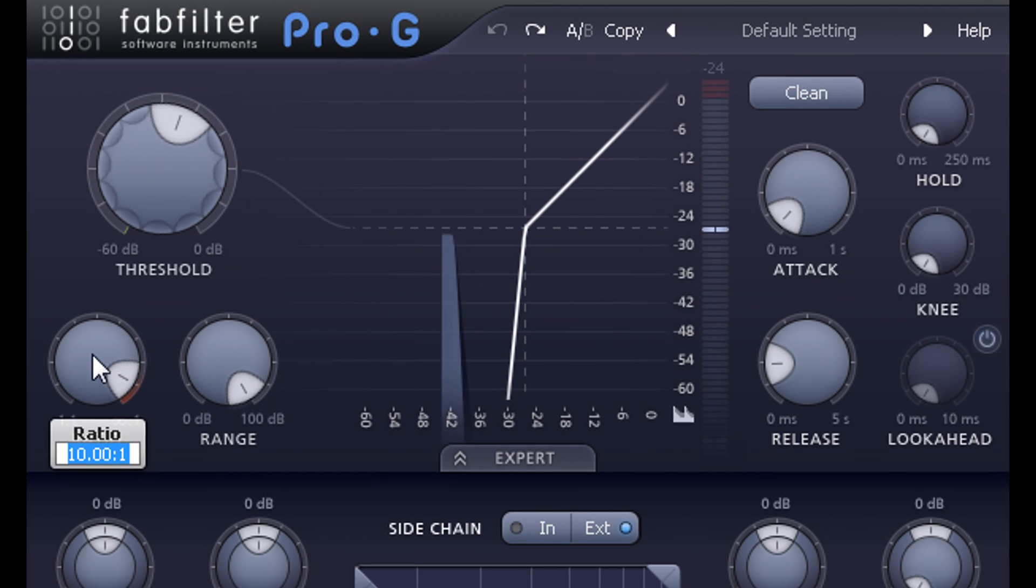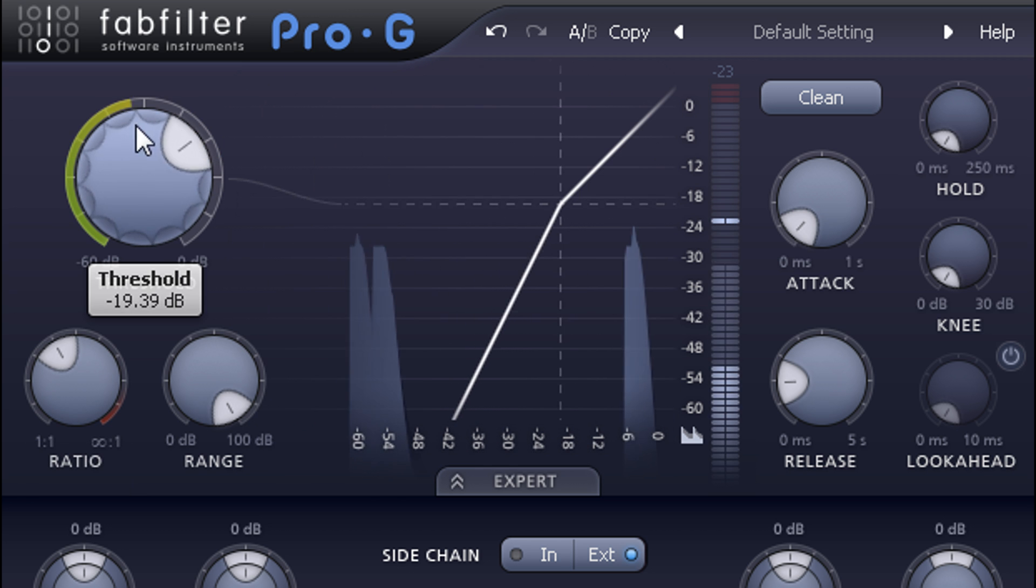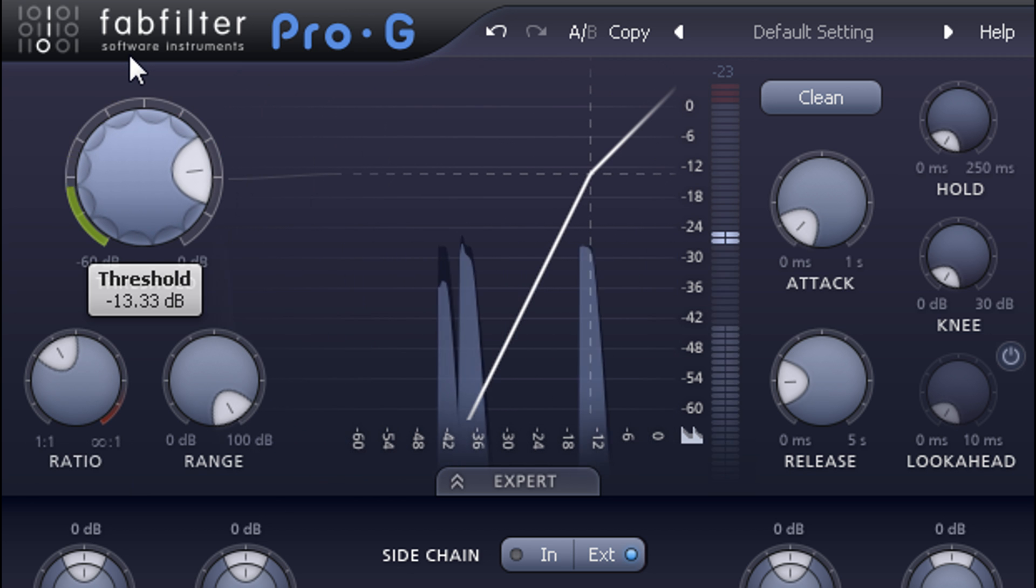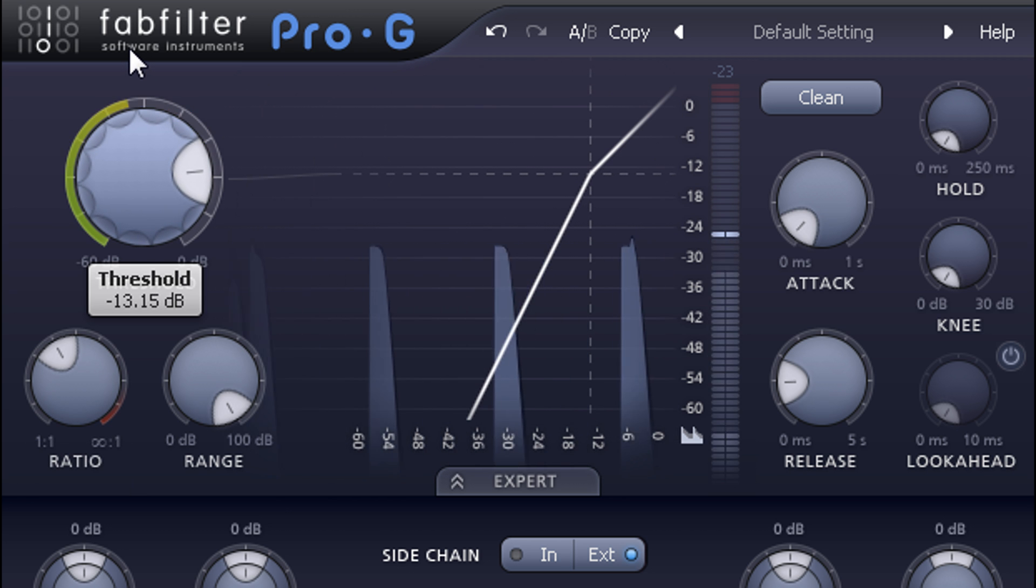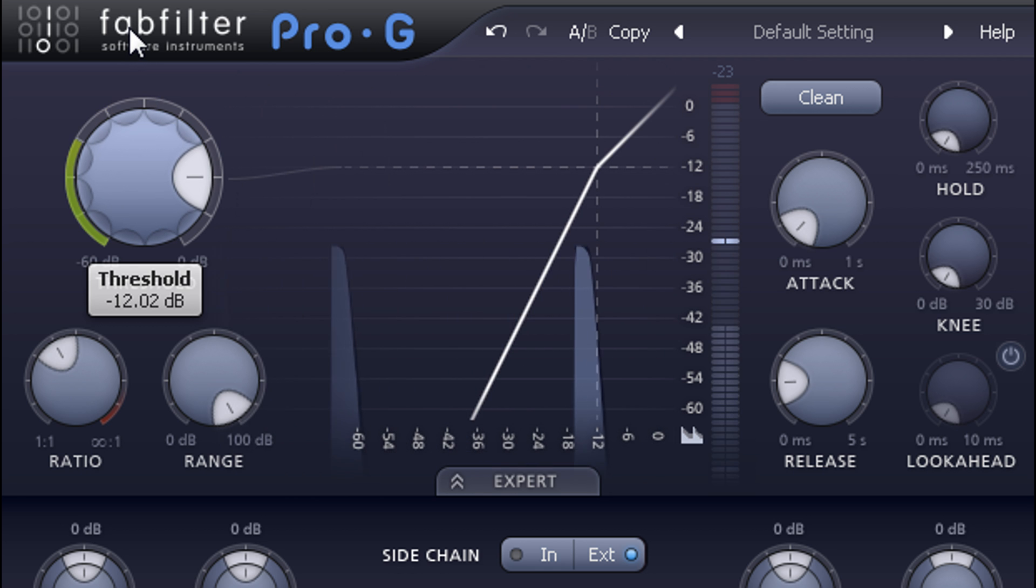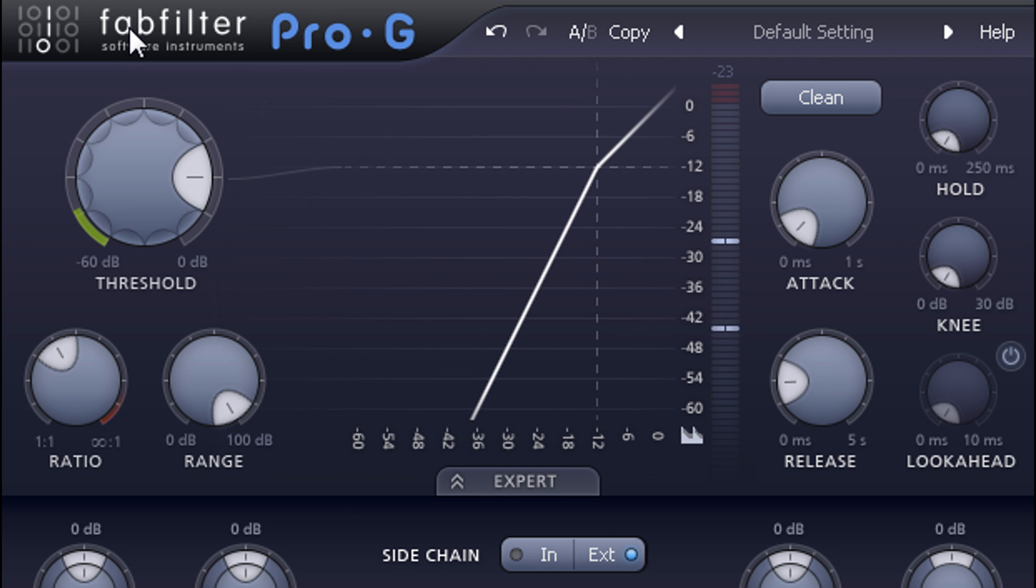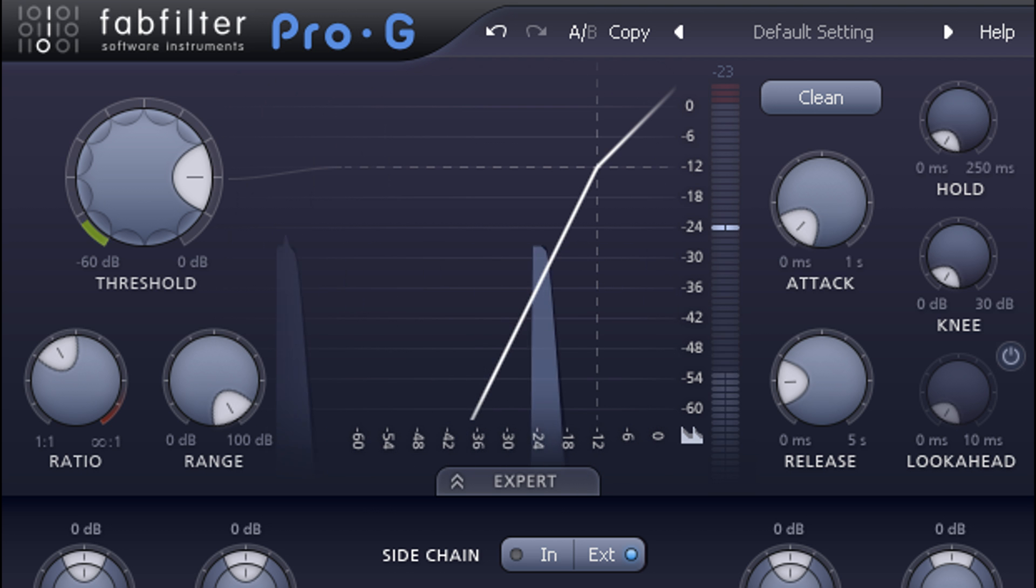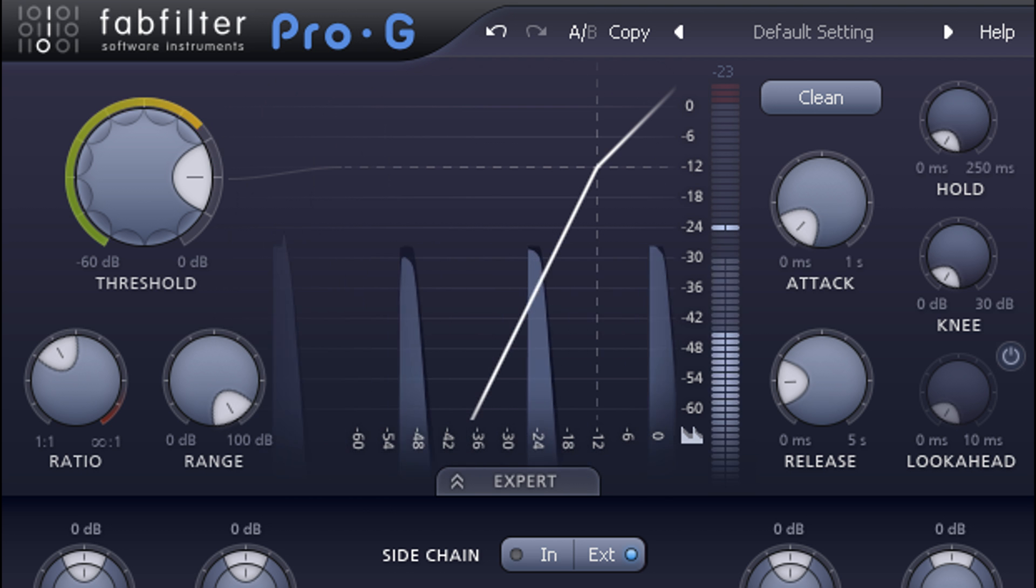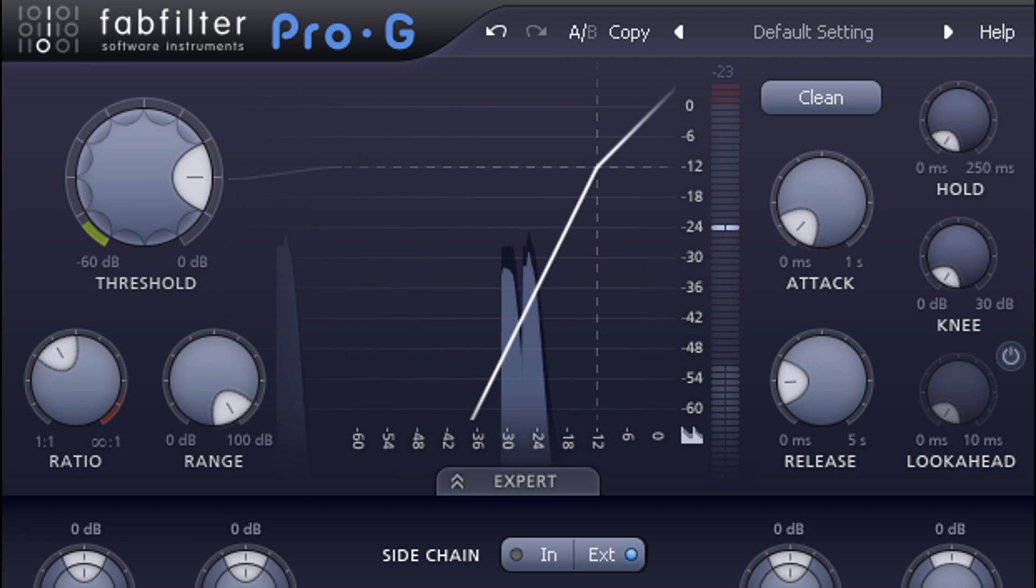But this time I'm going to set a ratio of 2 to 1 to create a gentler downward expansion setting and increase the threshold so that only the very loudest hits approach it. And this forces the noise track to follow the dynamics of the snare drum and avoid overemphasizing quieter ghost notes.